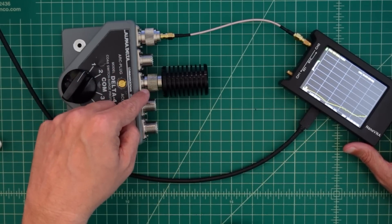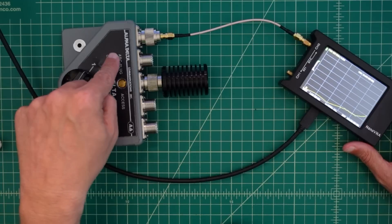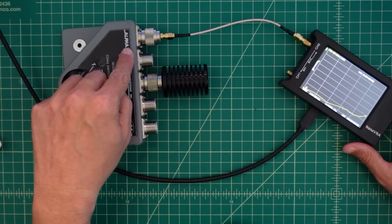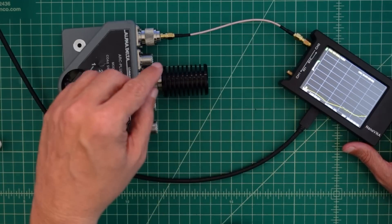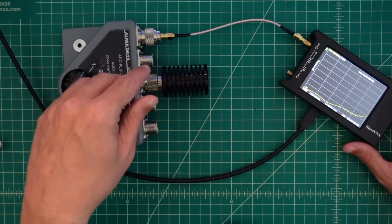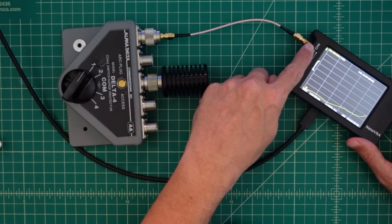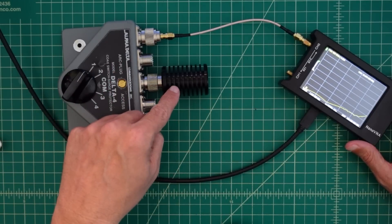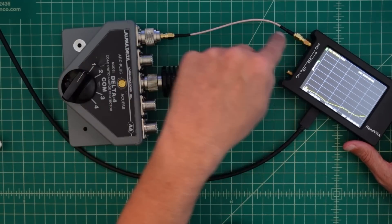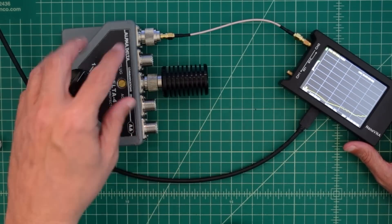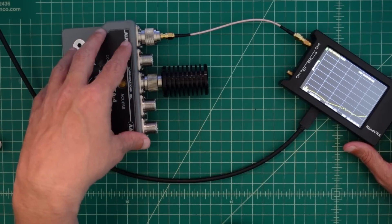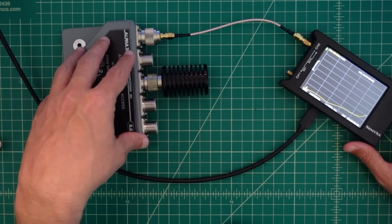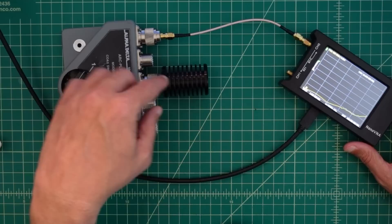When we take a signal and we send it through, the signal that gets to our dummy load is weaker than the signal that came out of the Nano VNA because of the insertion loss. So the reflected signal has to come back through and it gets doubled with the insertion loss and it comes back in here.